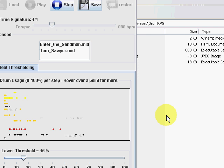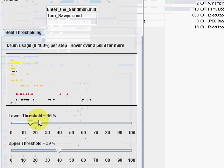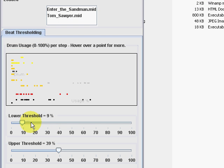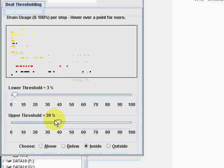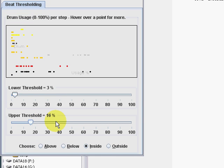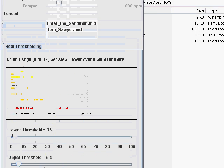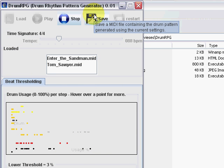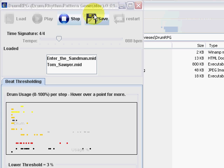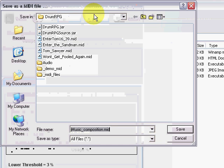OK, now let's look for a suitable fill to go with the pattern we've just saved. Select 3–6% and save as Enter Tom 0306.